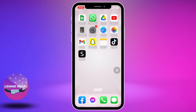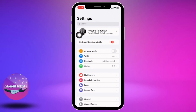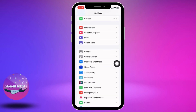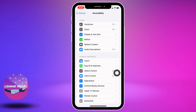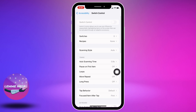Open your Settings. Now scroll down and go to the option of Accessibility and open it. Over here you can find different options. Go to the option of Switch Control and open it.